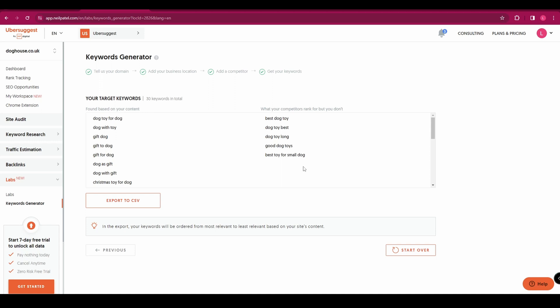So there you have it. Ubersuggest has loads of really useful tools that you can use to find keywords to implement on your website and hopefully rank better. Thanks for watching.